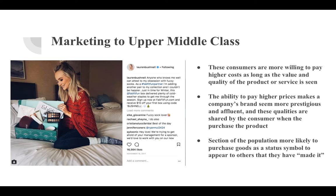When marketing to the middle class, it is important to understand that they are willing to pay higher prices if the product appears to be of high enough value. This value can be determined based both on the needs that it fulfills as well as the social image that using the product provides. When a product is set at a higher price, it appears to be of higher quality, more prestigious, and enjoyed by those with more disposable income. When purchased, these qualities are then shared with their consumer.